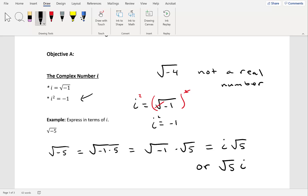Next, express in terms of i: negative square root of negative 11. Be careful here — that minus sign on the outside does not change to a plus. We perform the square root part first, then the negative stays on the outside. So we take out an i from inside the square root, giving us negative i times the square root of 11. Since 11 has no perfect square factor, we leave the answer as negative i times the square root of 11.